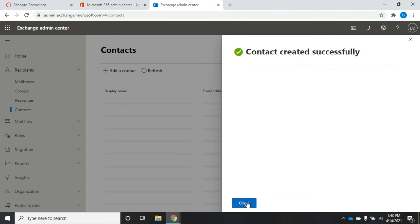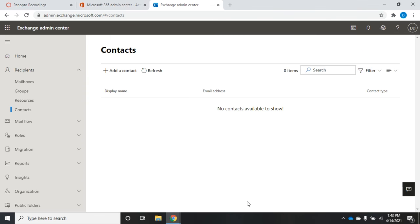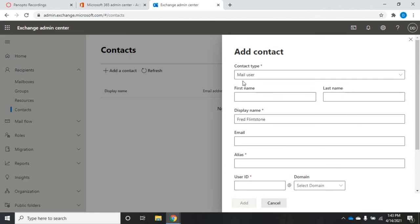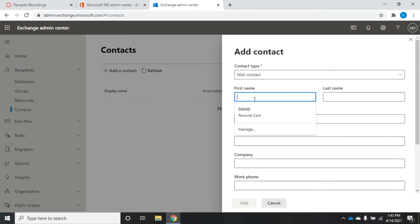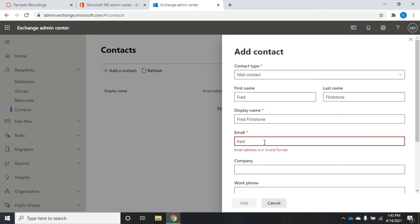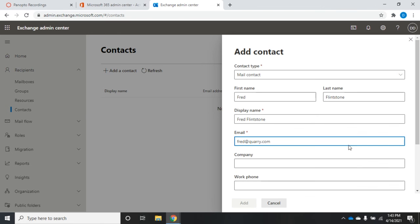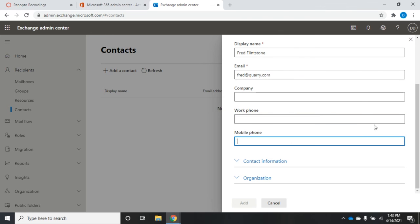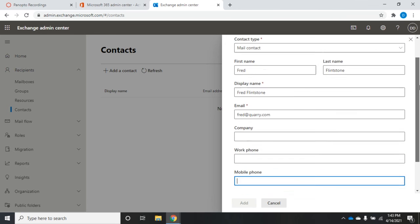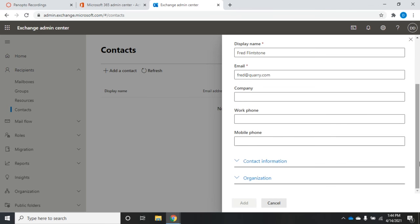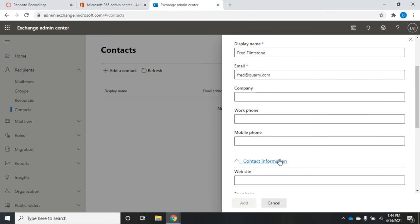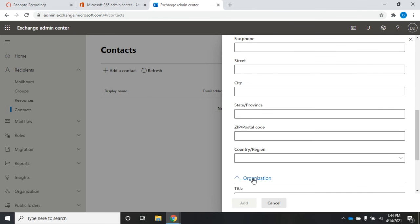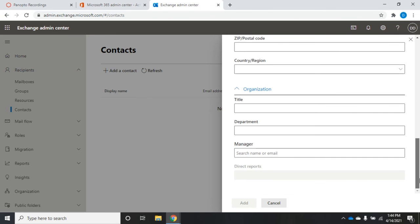What this does, I'm going to go ahead and add this contact. Let's refresh and see if Fred Flintstone will come up. Let's try this again - mail contact, Fred Flintstone, fred@quarry.com, and then all of the other options - contact information, organization information.